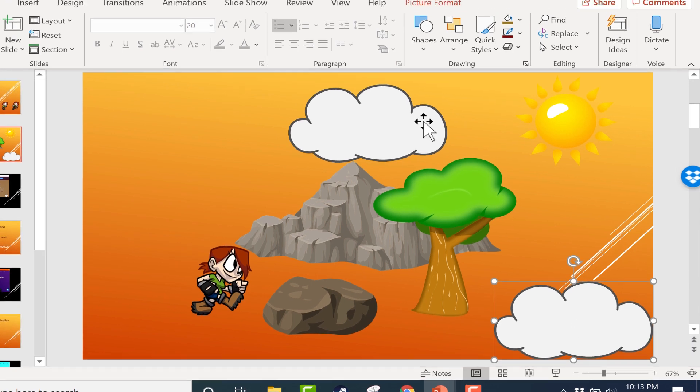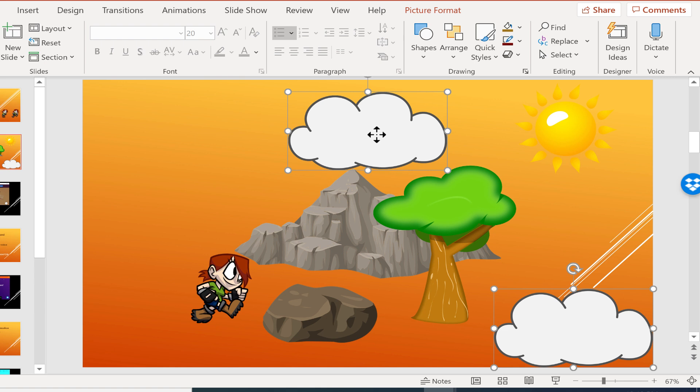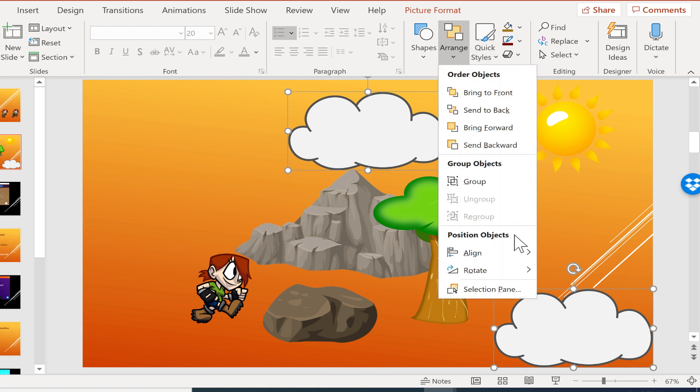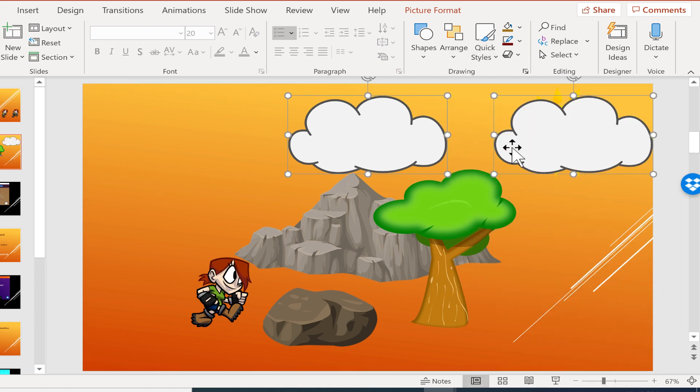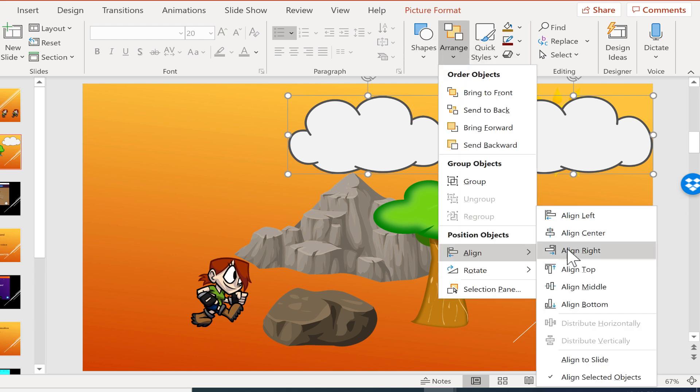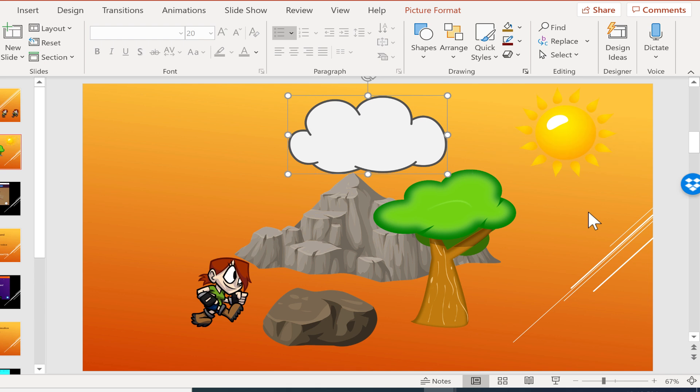So I'm selecting this cloud and this cloud. And then I go to arrange, align, align top. It put it at the top. This one was already at the top so it stayed there. So you may need to practice with this a little bit.